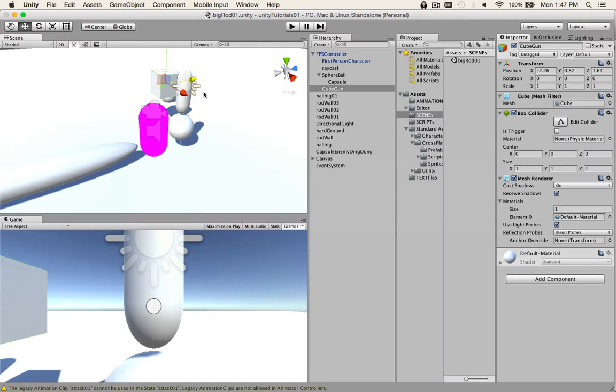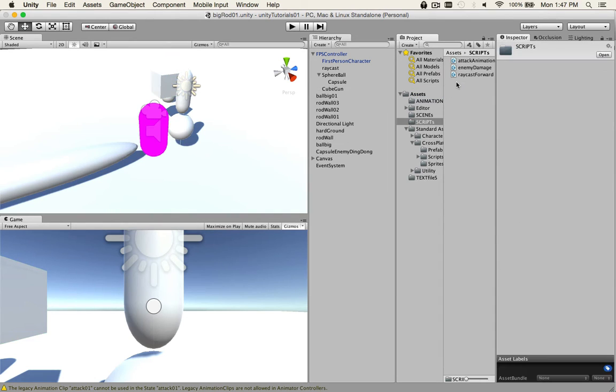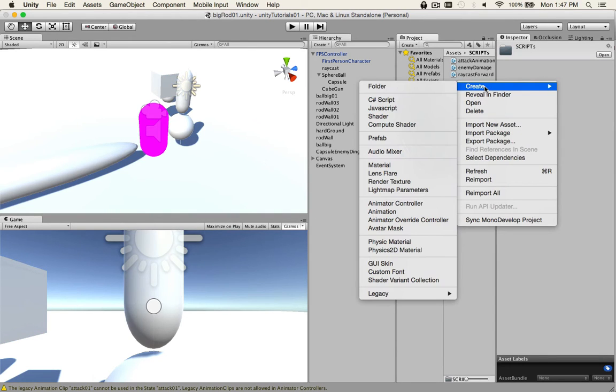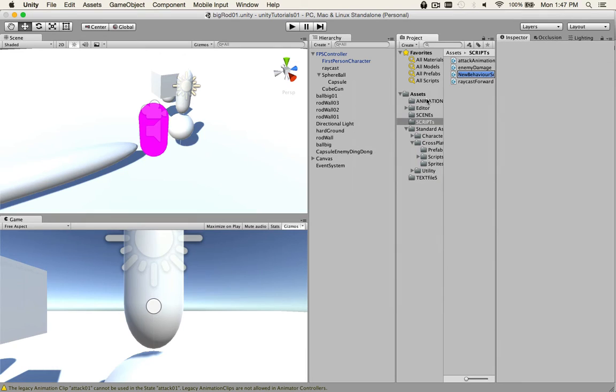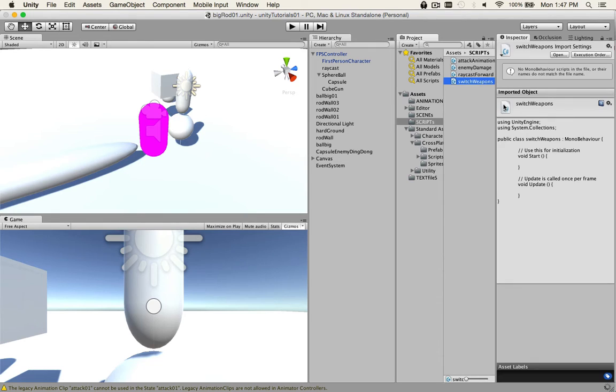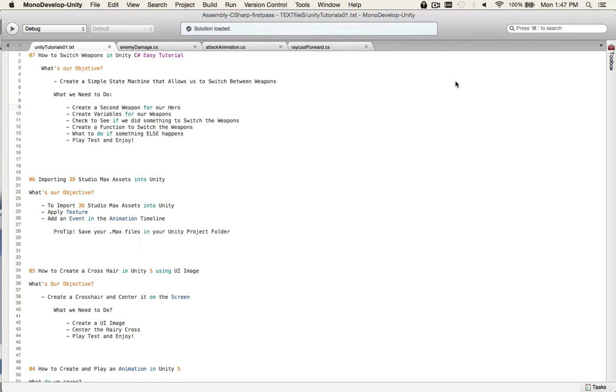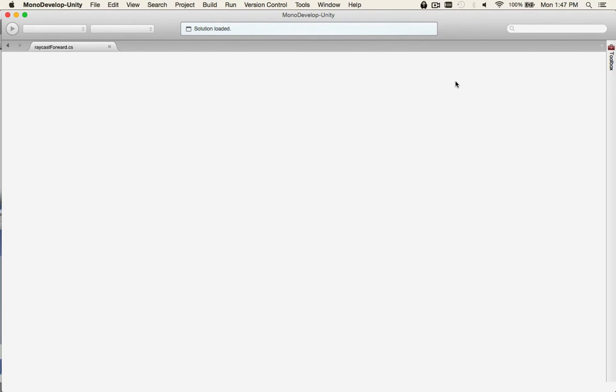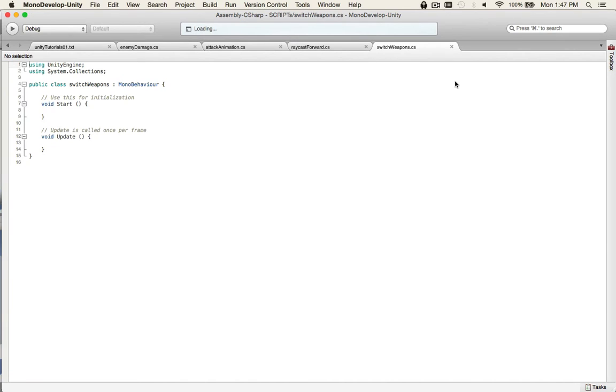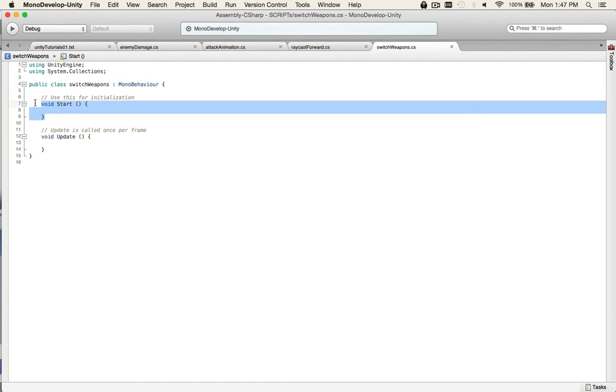And we need to create a script now, so we can add some code to it. Just create a new C-sharp script. Never JavaScript! And you can call it switch weapons or whatever you want. Open that up. And we don't need to start right now, so we can delete that.